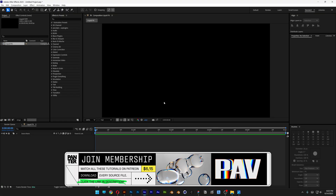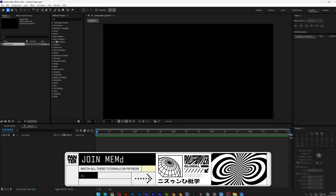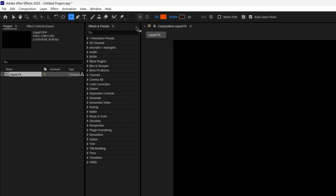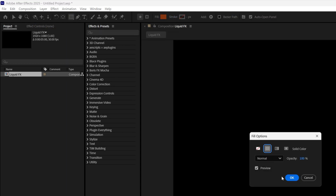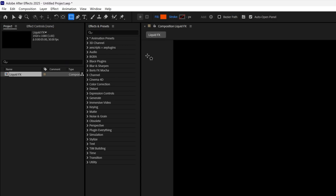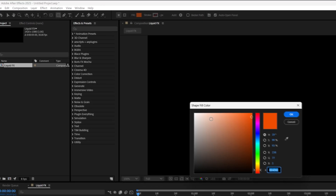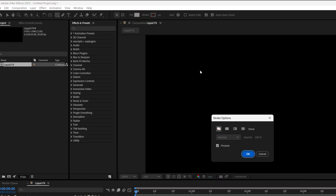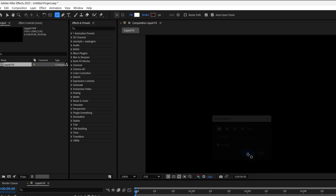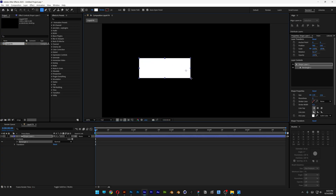First we're going to create the animation. Select the rectangle tool, go to the fill, make sure to select solid color. Let's go to the fill color and make it white. Then go to the stroke, click on none, and now draw a rectangle.